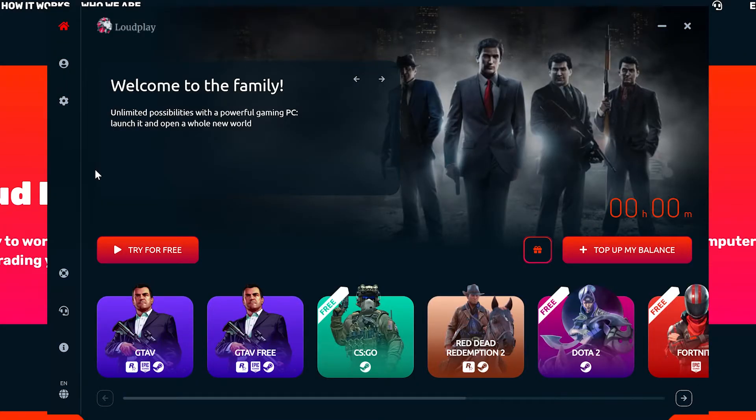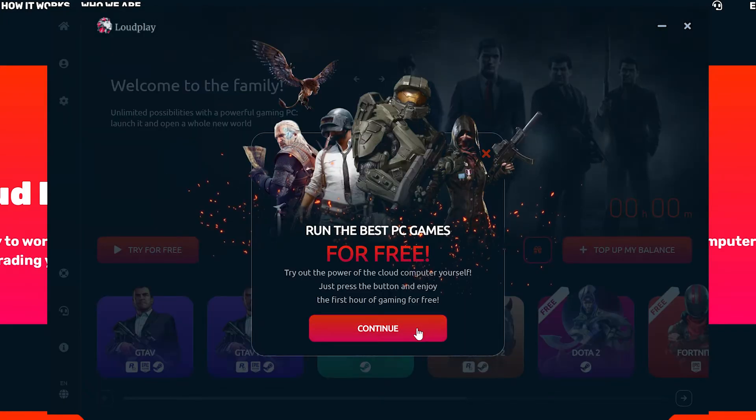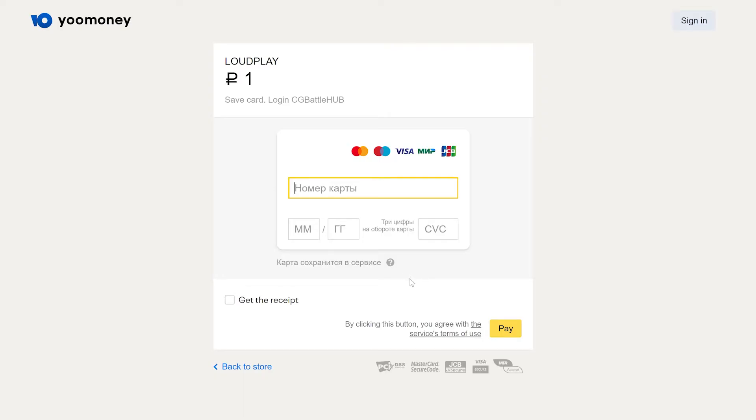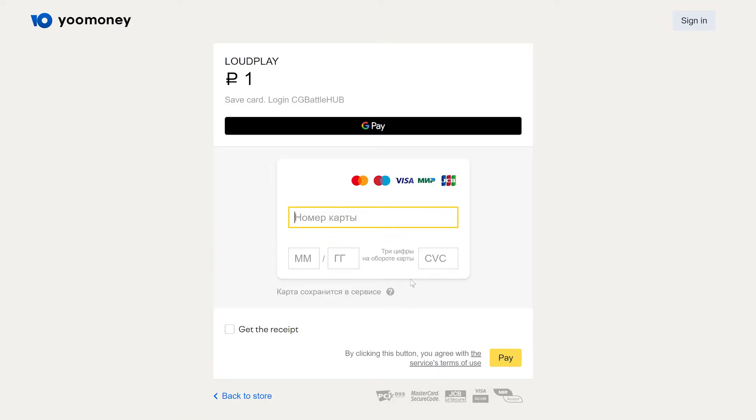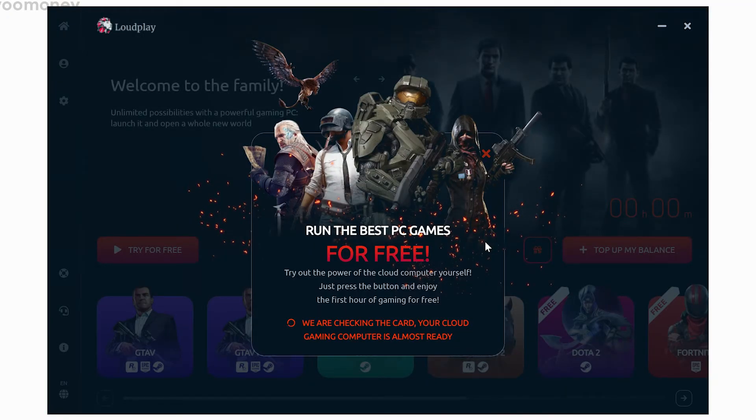To get started with your free hour, hit that button and it will open a payment gateway to enter your credit card information. The fields are in Russian, so let me help you out. The first line is your credit card number, next is your month and year, and the CVC is last. Once you submit your credit card information, you should be good to go.